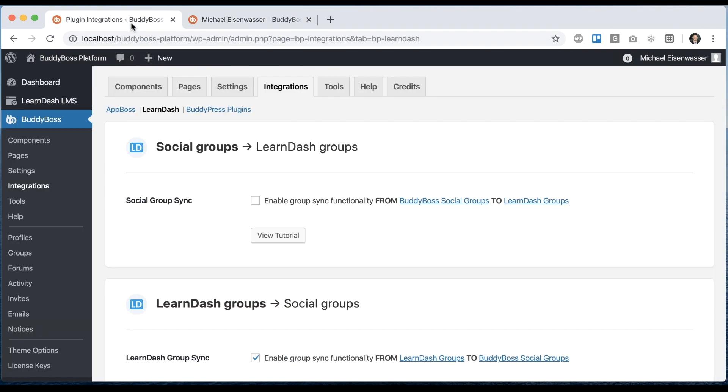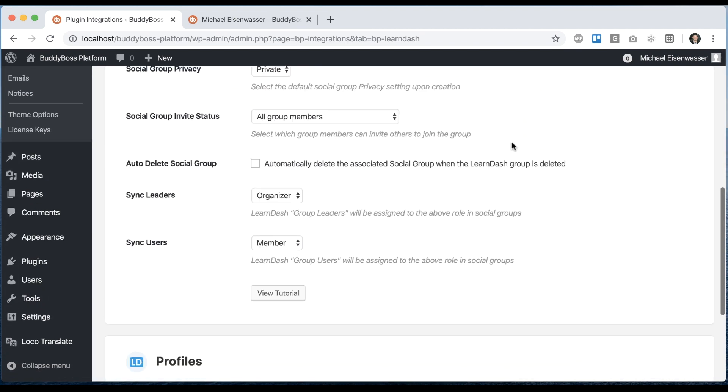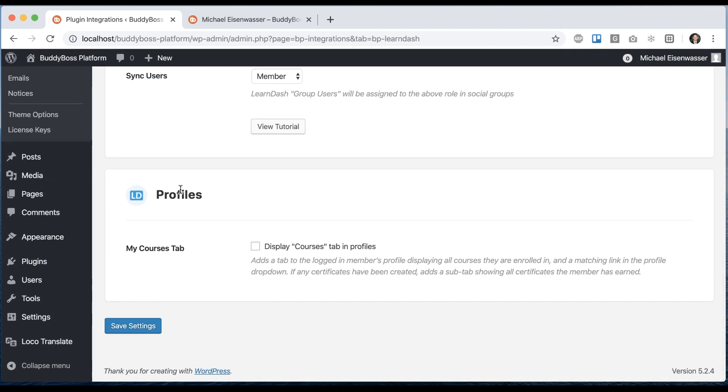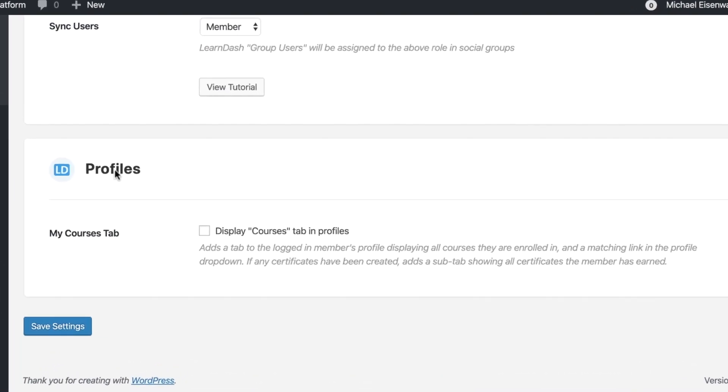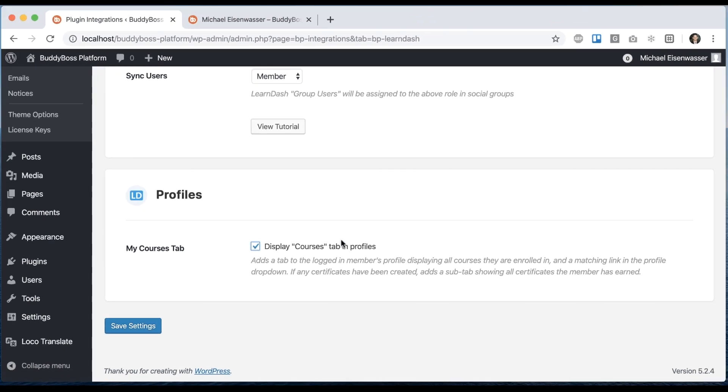To enable this option, just go into BuddyBoss Integrations LearnDash. Scroll down to the profile section and you can see we have a new option to add my courses tab into profiles. Let's check that option and click save settings.